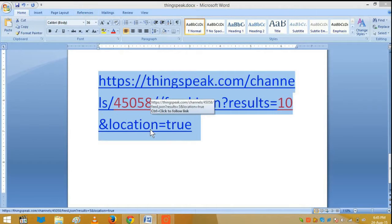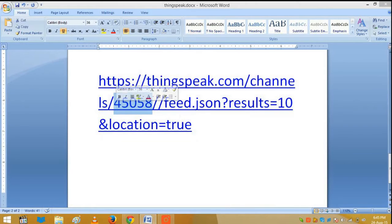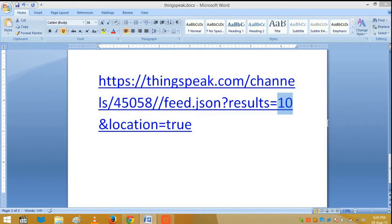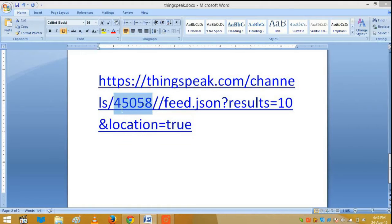To see the data, go to this particular URL. You have to enter your channel ID — this is my channel ID, so you can replace it with yours. Here you can enter the number of results you want to see; for example, I've entered 10, which means it will show the last 10 recent results. Also, the location parameter must be set equal to true.